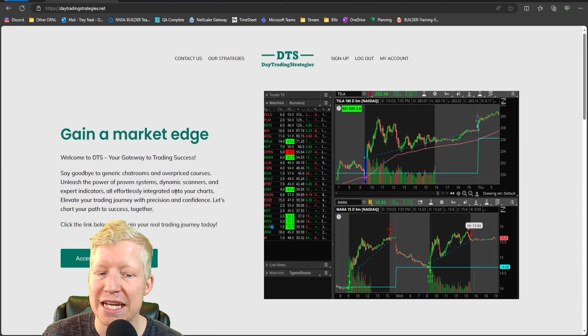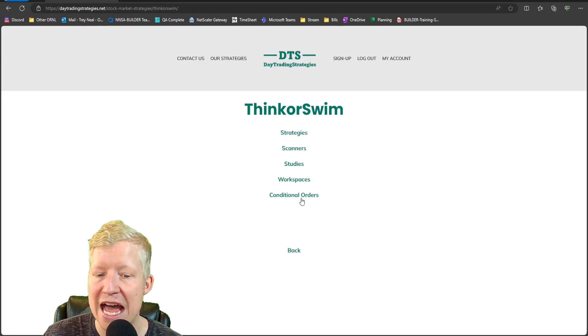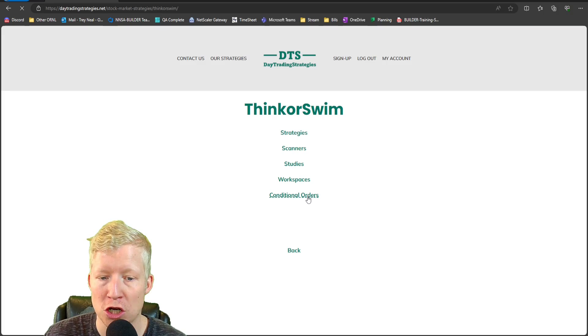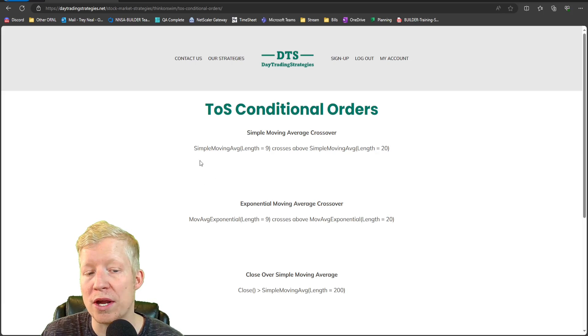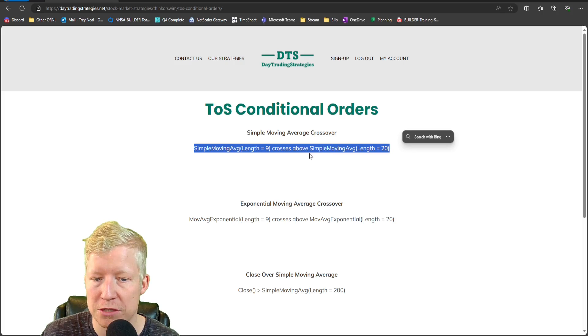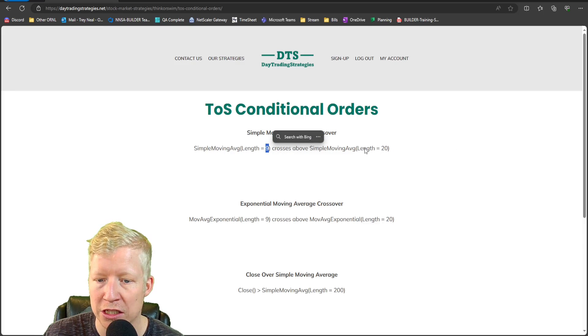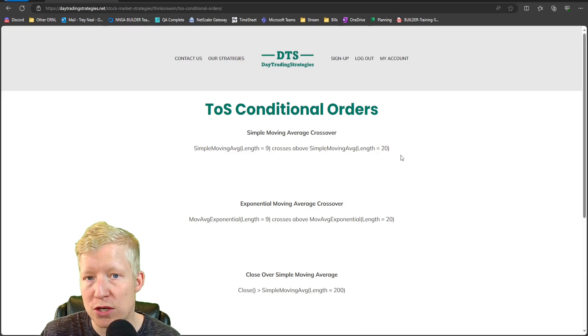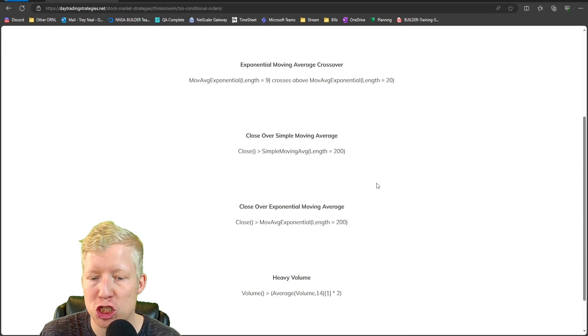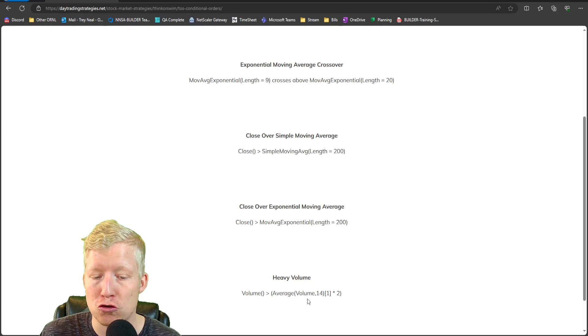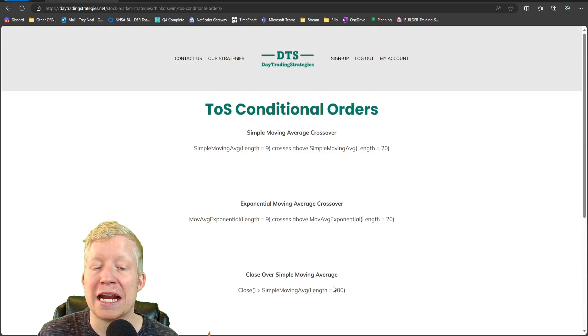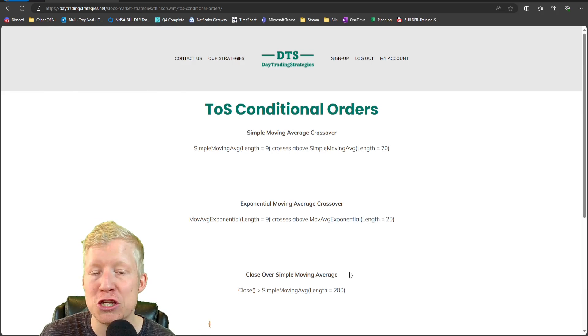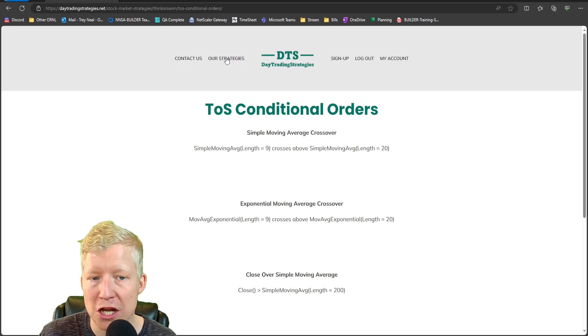On my website, daytradingstrategies.net, actually for this video and for this reason, I have added a new page called conditional orders under think or swim. I'll click into it and give you a handful of free ones here. This is going to give you templates that you're going to be able to easily copy and paste. So this is the one we just made nine over 20. And of course, all you would do is easily change these lengths. If you want it to be 50 crosses above the 200 instead, however you trade, you copy and paste these templates in and then you can easily change the lengths to whatever you want to be. I really like this last one down here, volume over the average volume of the last 14. That's a fun sort of day trading one. And I'm going to continue. So right now, this is all that's in here. I'm going to continue just adding and adding and adding to this as I come up with new conditional orders to put in.